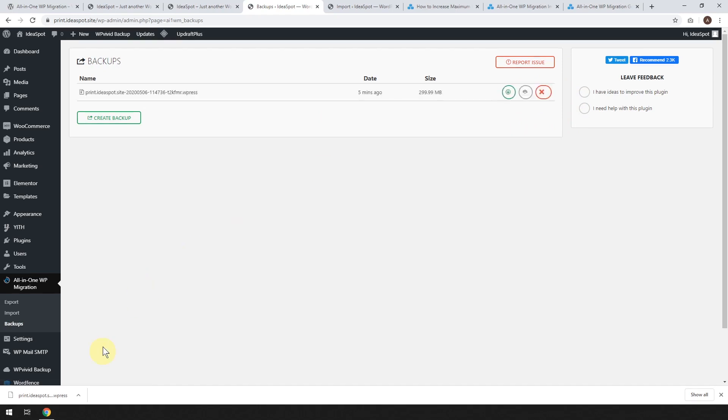But I've got the complete file downloaded onto my hard drive. Let's go ahead and import that onto our new website.